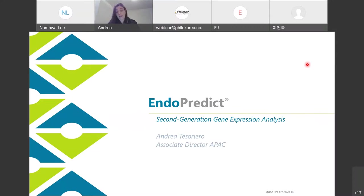Thank you very kindly for the invite today, and thank you to Filler Korea for arranging this. Today I'm going to talk to you about EndoPredict, which is a gene expression analysis kit or test.